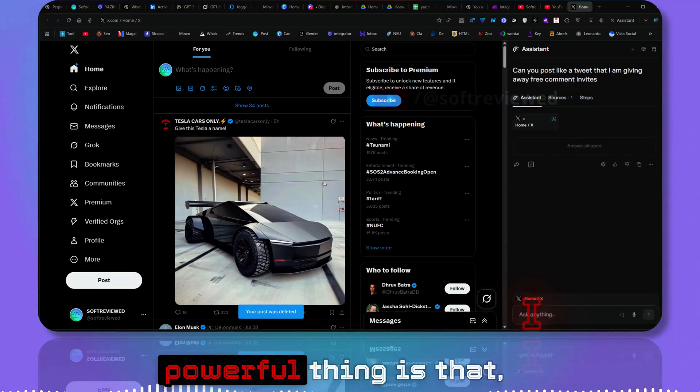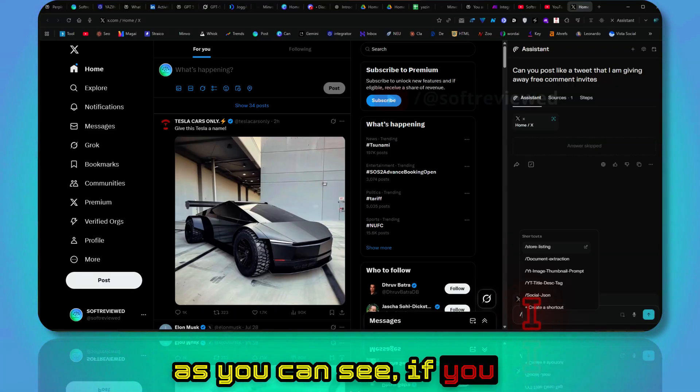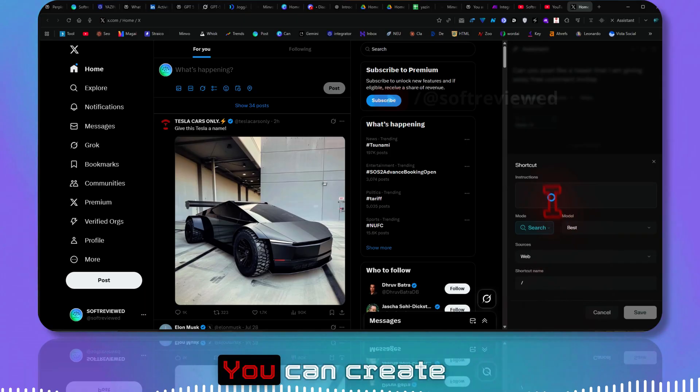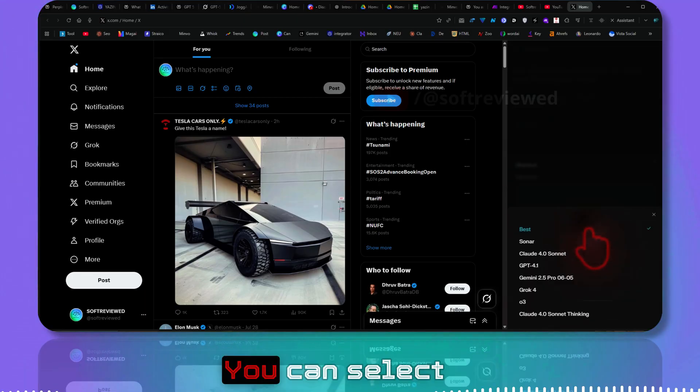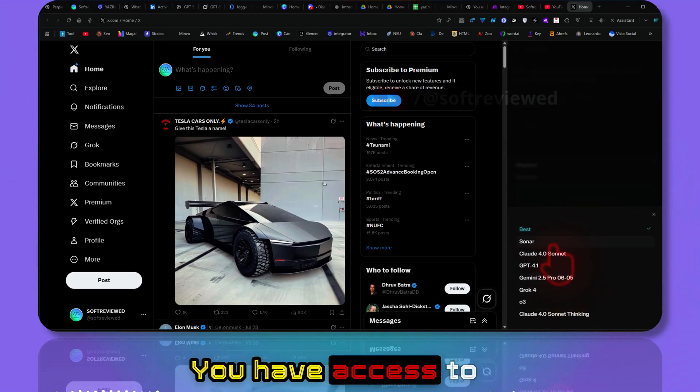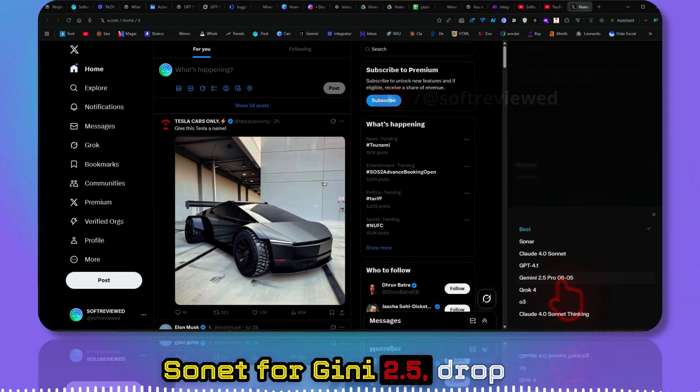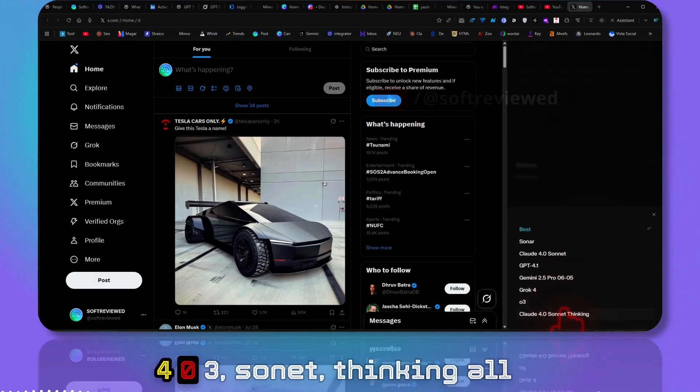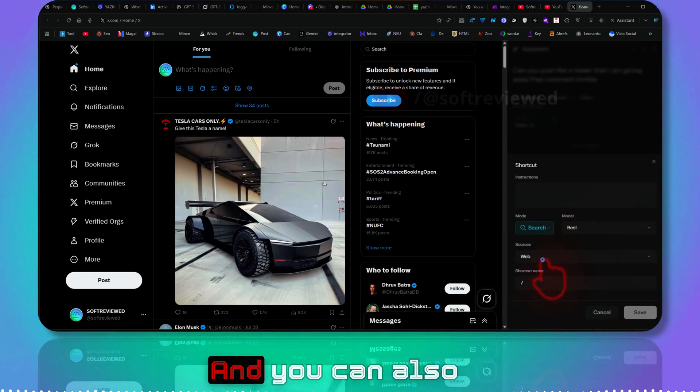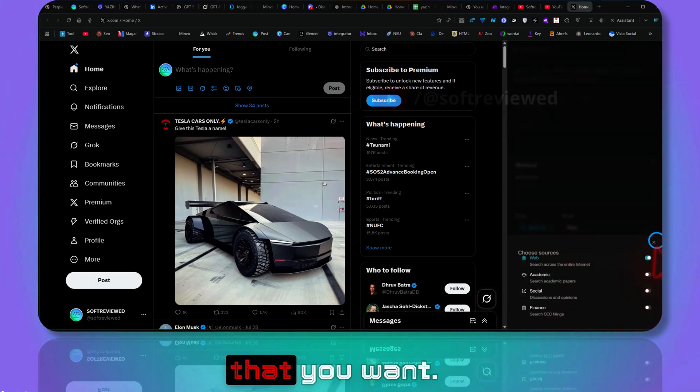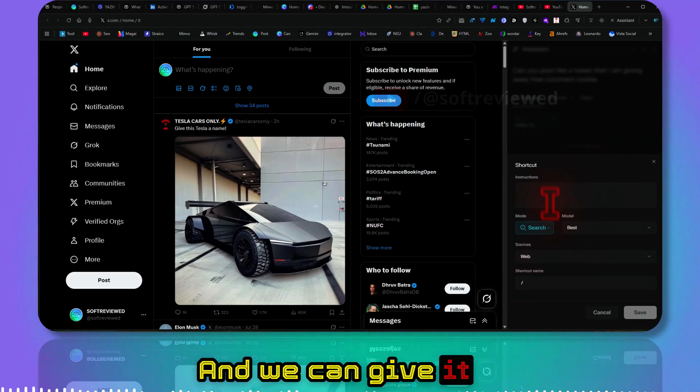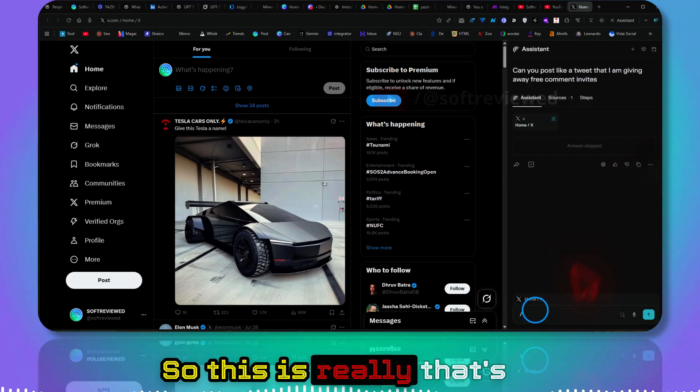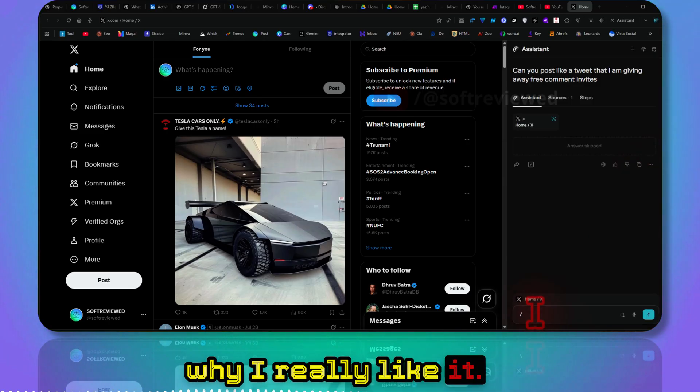And the other really powerful thing is that, as you can see, if you put a slash you can create shortcuts. You can create custom instructions, you can select the model. You have access to all these models: Gemini 2.5, Grok, Claude 3 Sonnet Thinking. All these powerful models. You can also select the source that you want and you can give it a name and give your instruction. So this is really powerful.